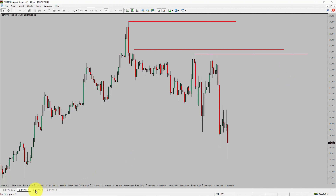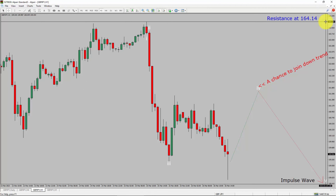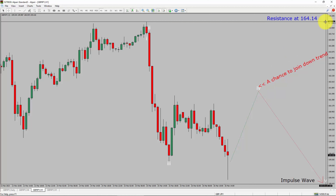Next, let us take a look at the 1-hour timeframe. The trend is down in the 1-hour chart. Intraday resistance is present at 164.14 price level. Price action is most likely going to rise up to complete bullish wave 4 pullback. After that, I expect a bearish wave 5 impulse, which offers a chance to join the downtrend in the GBP/JPY pair. A decisive bullish breakout above 164.14 resistance level is going to end the downtrend in the 1-hour chart of the British Pound versus Japanese Yen currency pair.